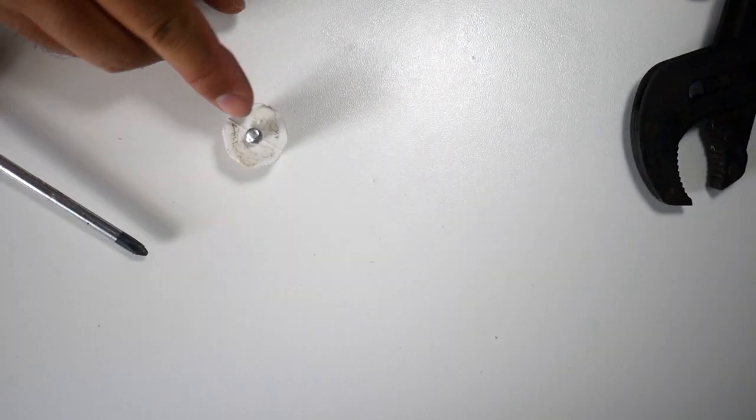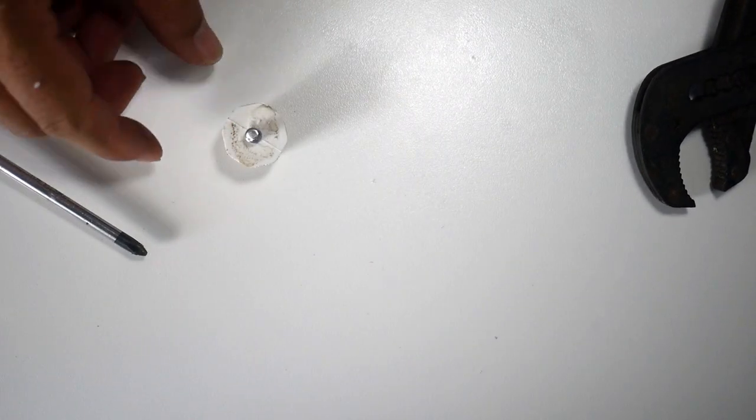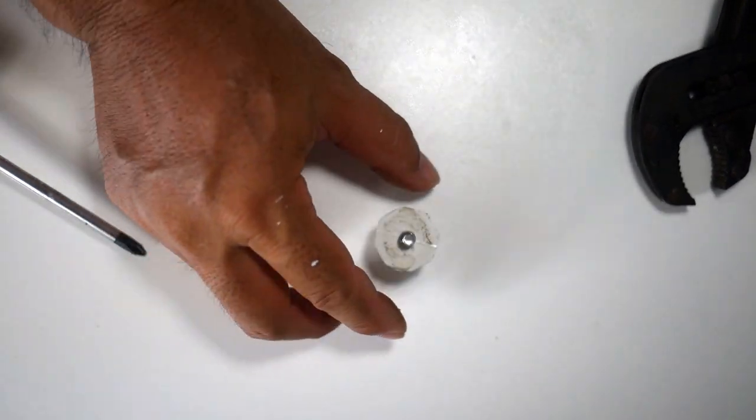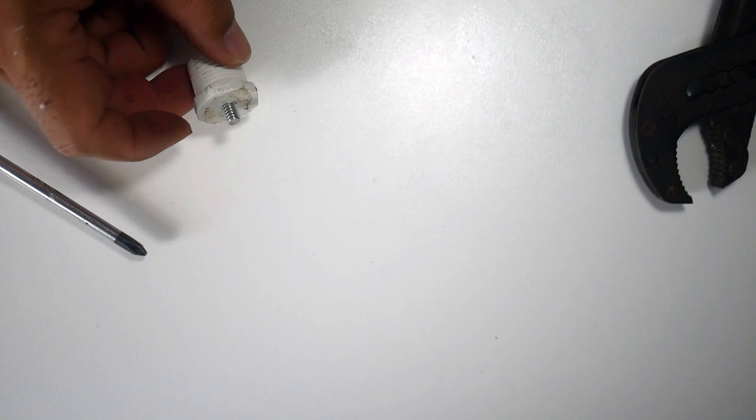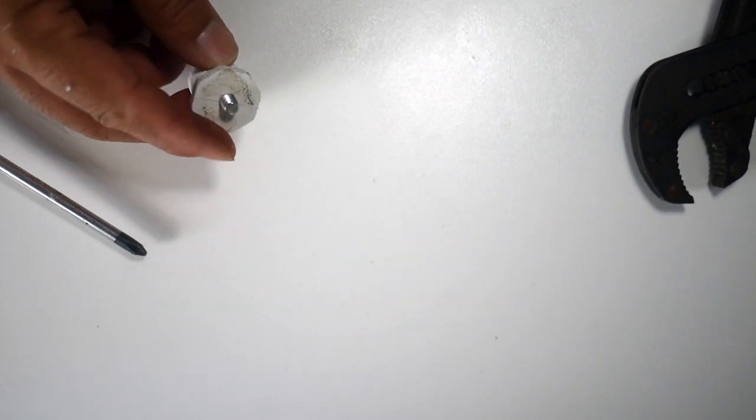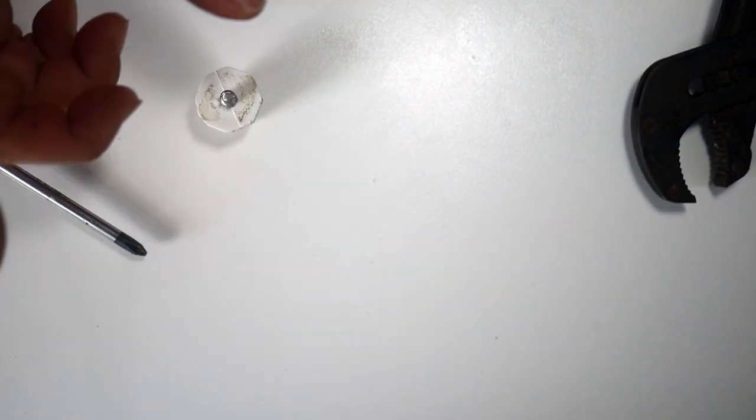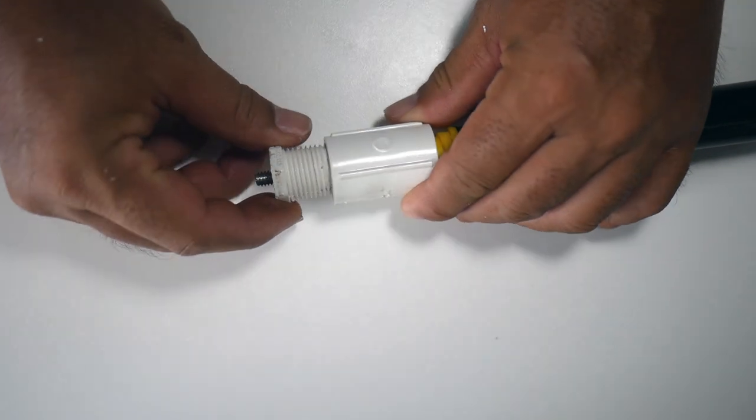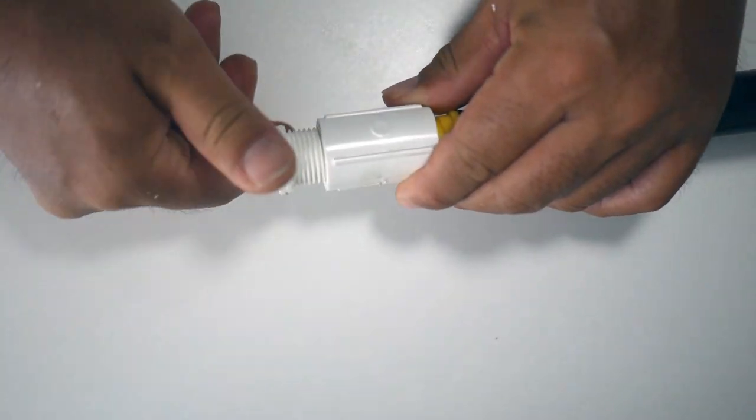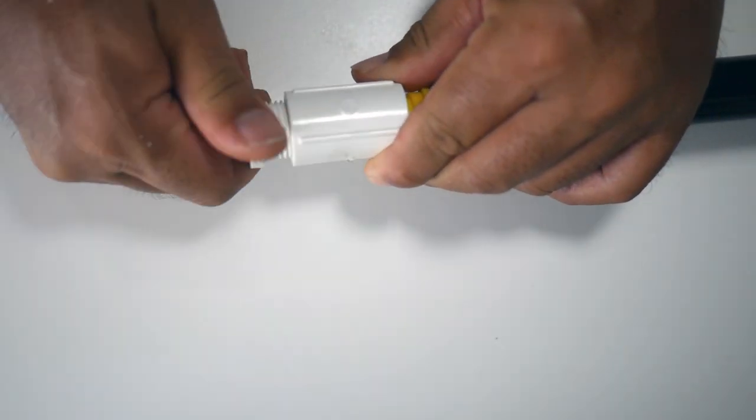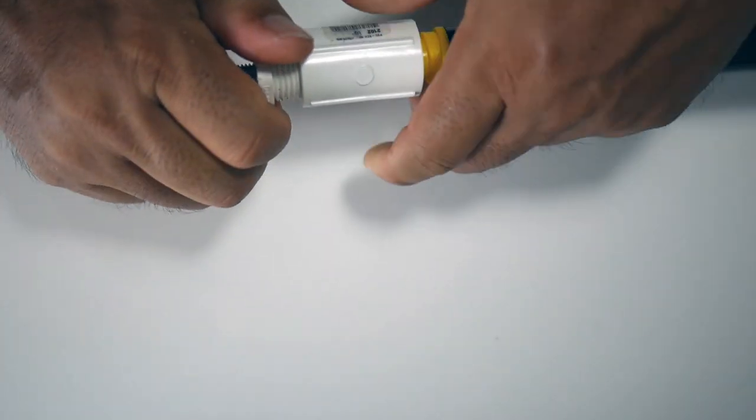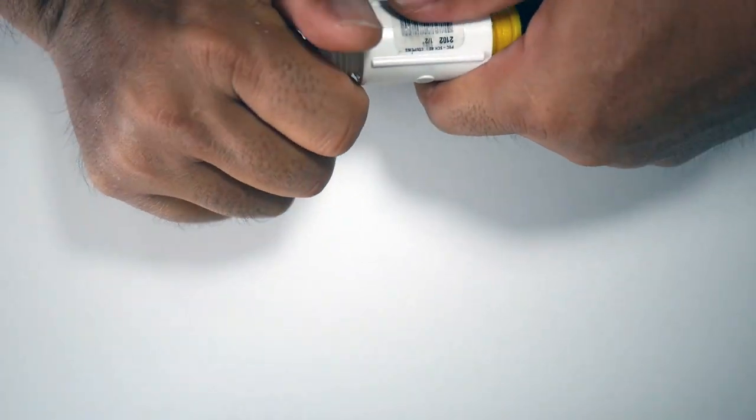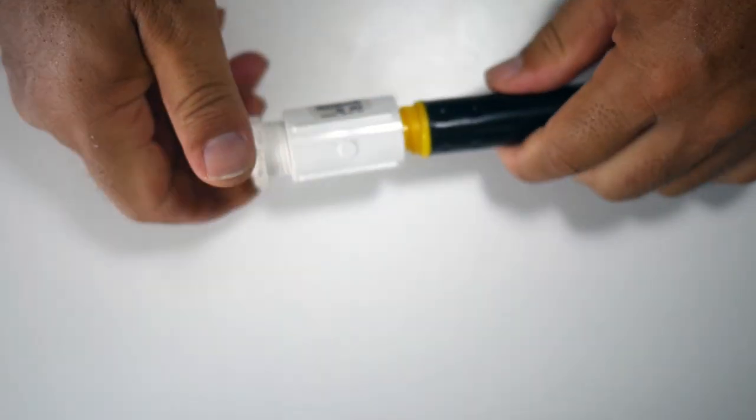And that's our quarter by 20 screw sticking out there, threaded. And this is ready to go in the end. Now that's done, then we could put the end cap on our coupler and just tighten that up there.